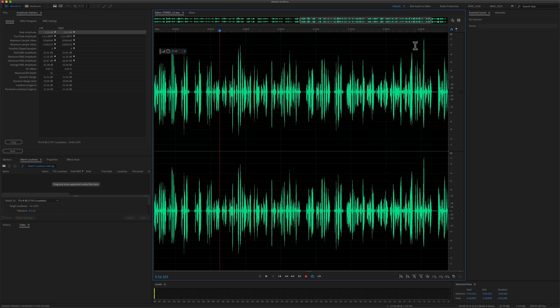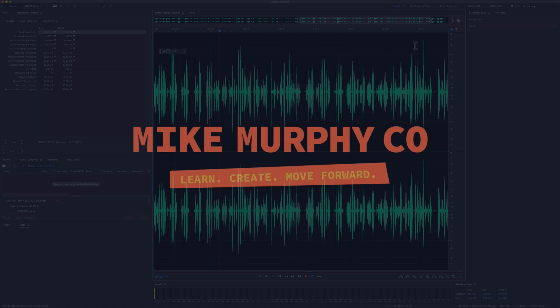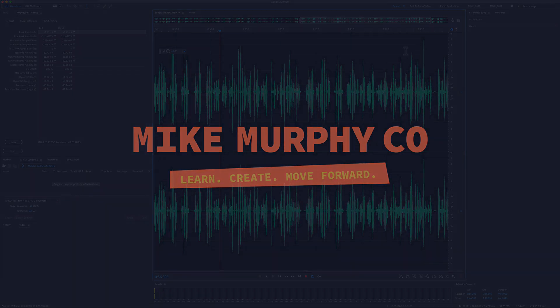My name is Mike Murphy. And that is how you use amplitude statistics in Adobe Audition CC 2020. Cheers.